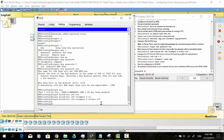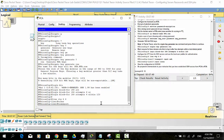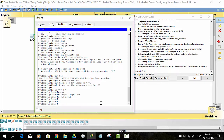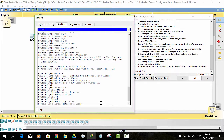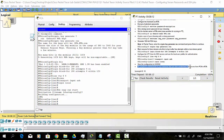Configure the VTY lines for SSH access and use the local user profiles for authentication. Save the configuration to NVRAM. Now we will establish SSH access from PCA to the router.